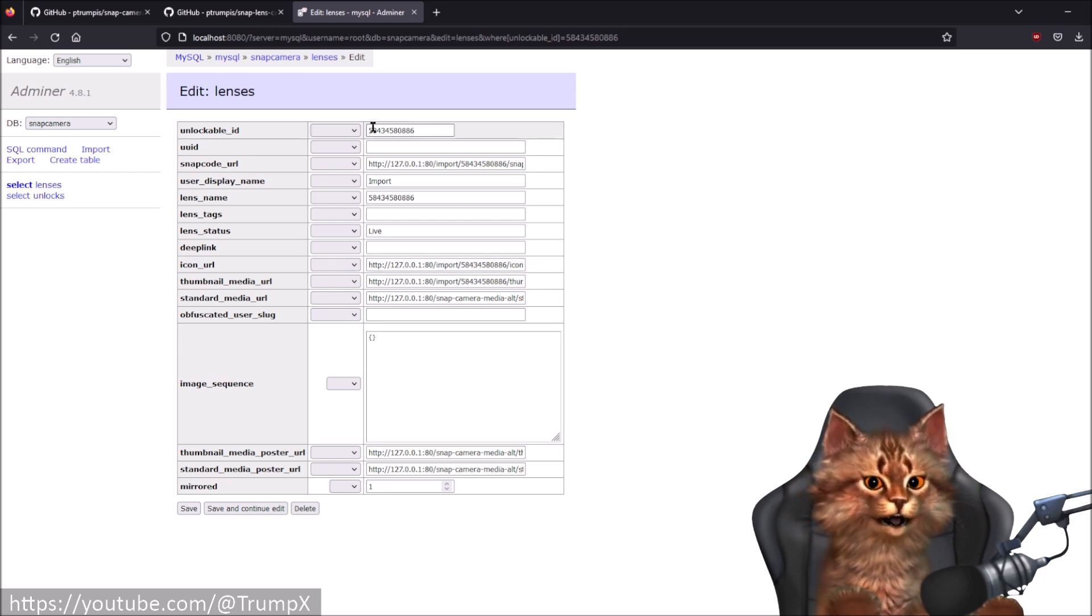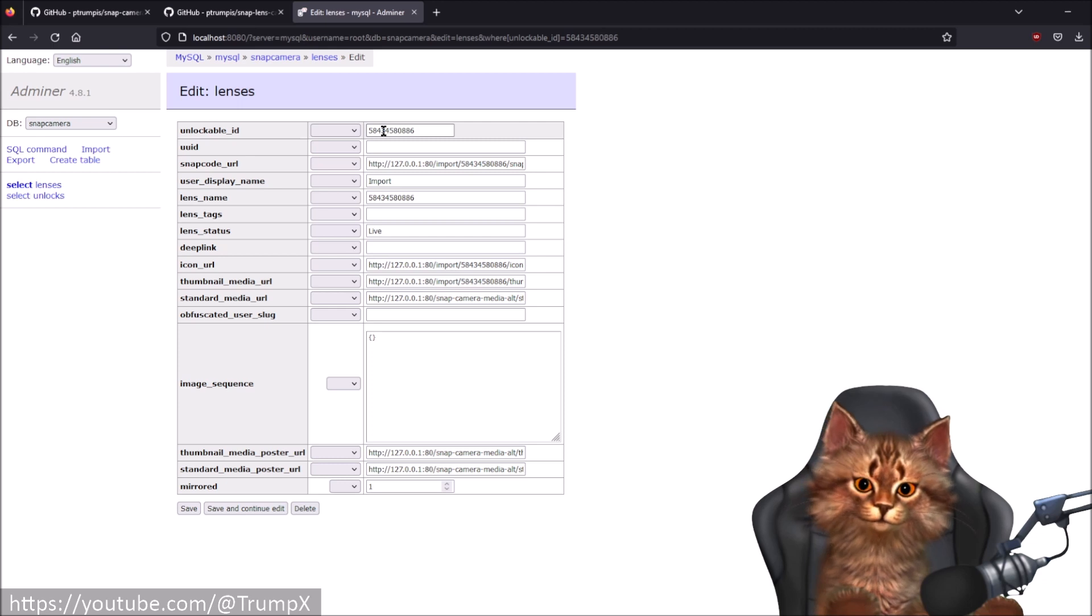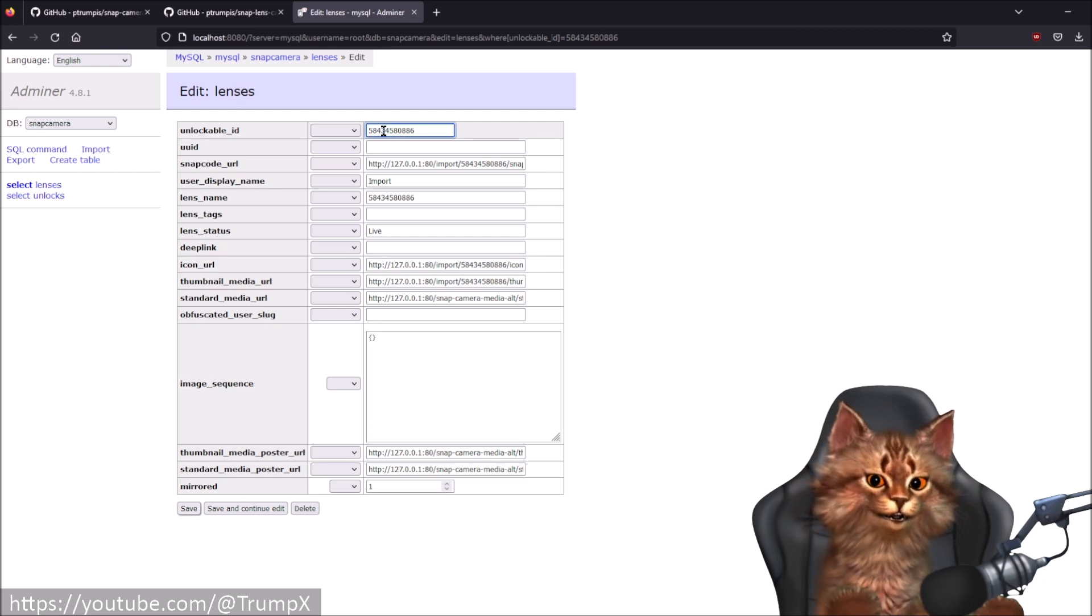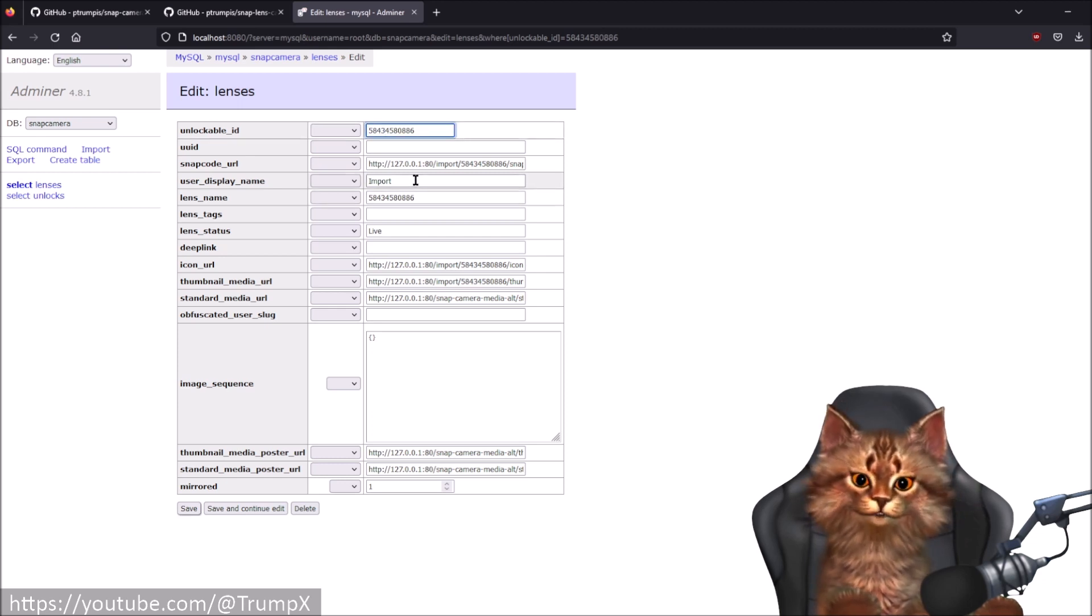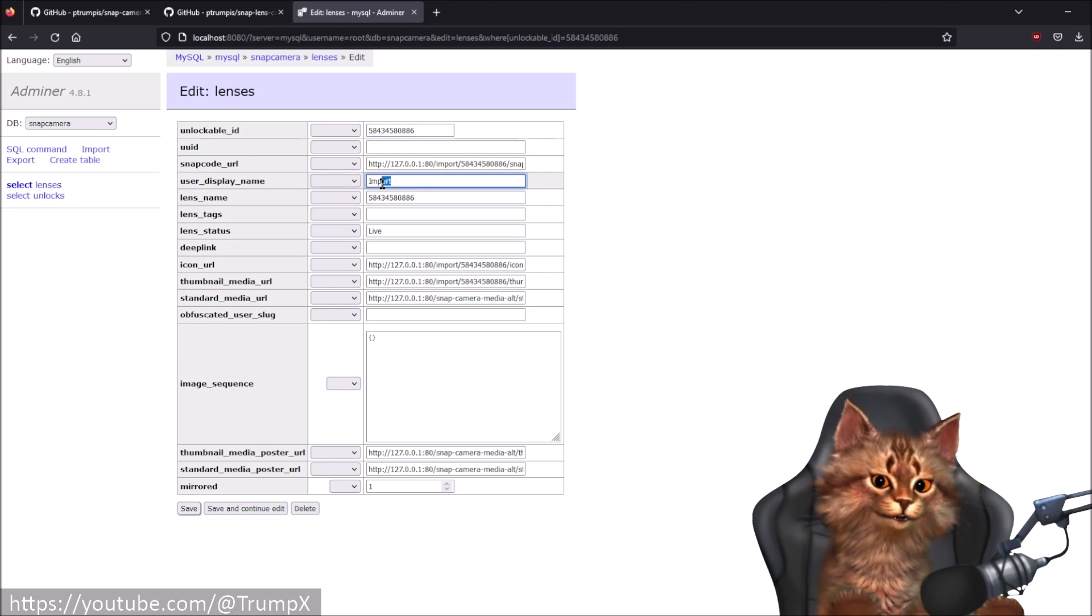And here in this web form you can actually edit your lens information. There's some information that you should not touch. You shouldn't touch this field or the URLs unless you know what you're doing. Also you should never ever change the unlockable ID field. But what you can change and edit is the user display name.